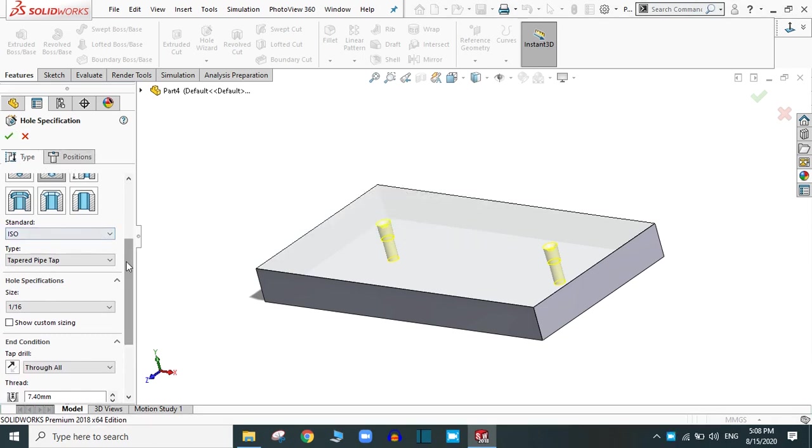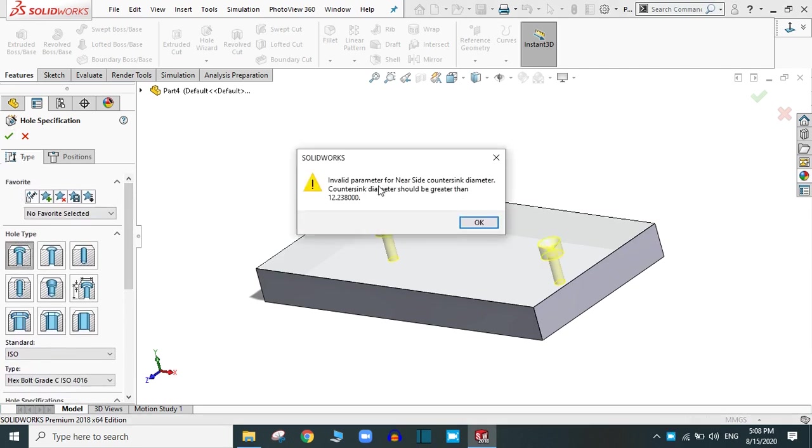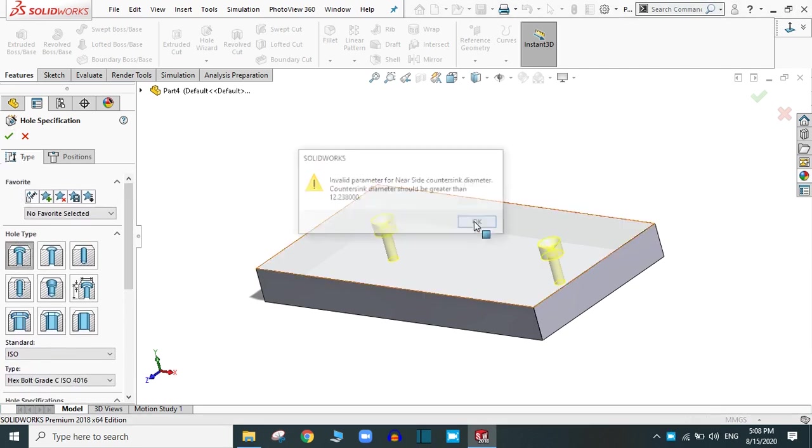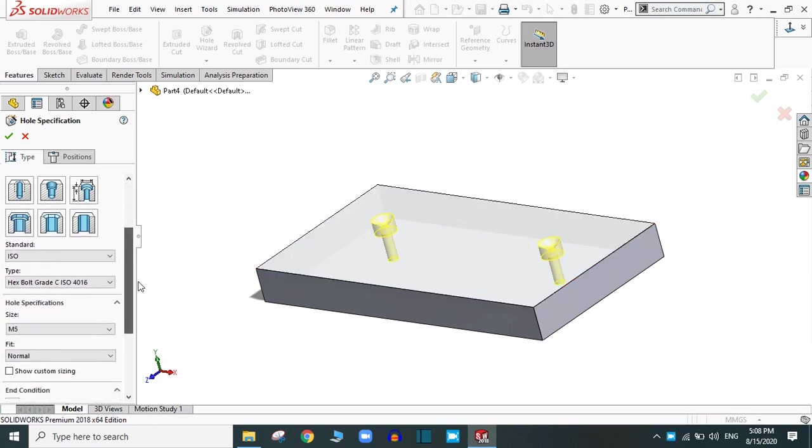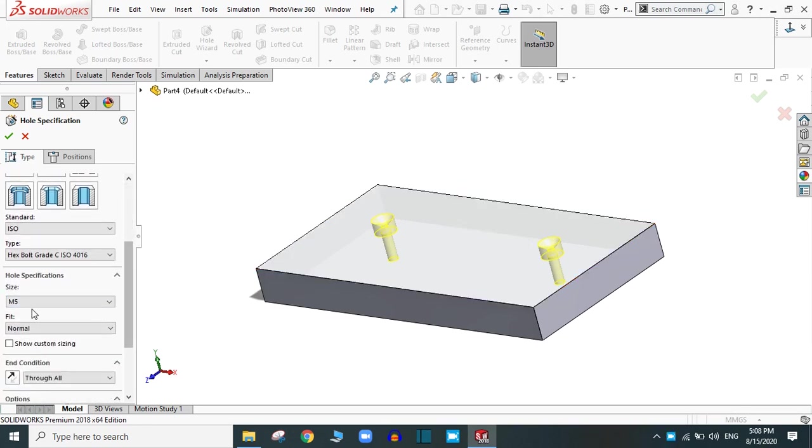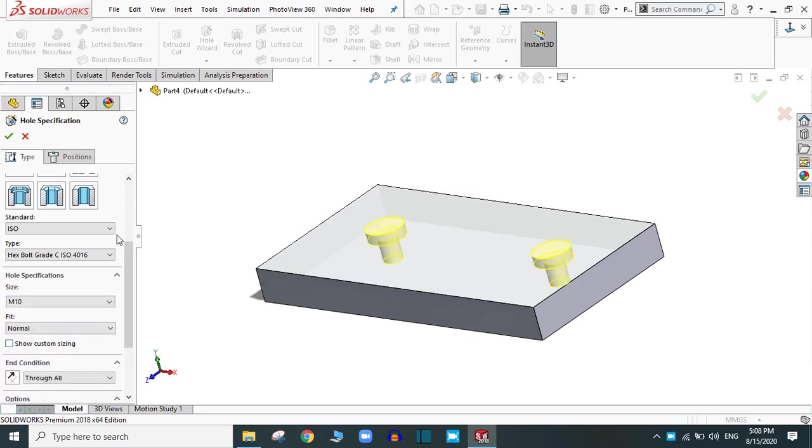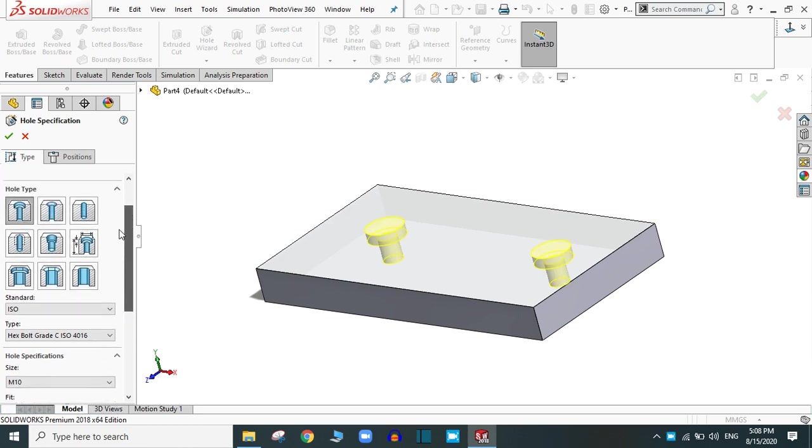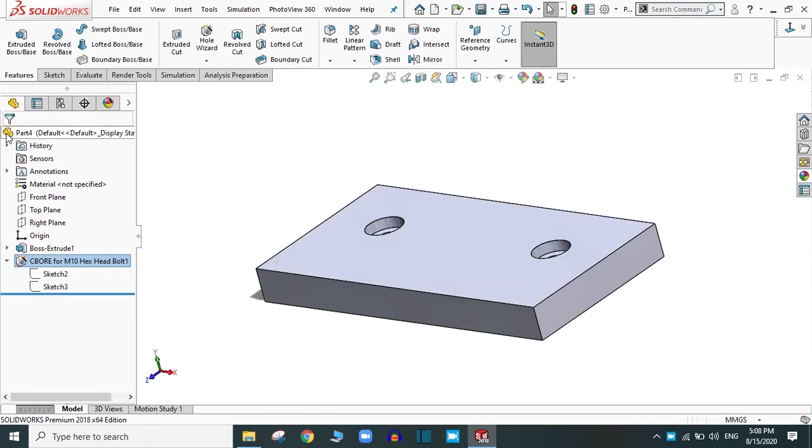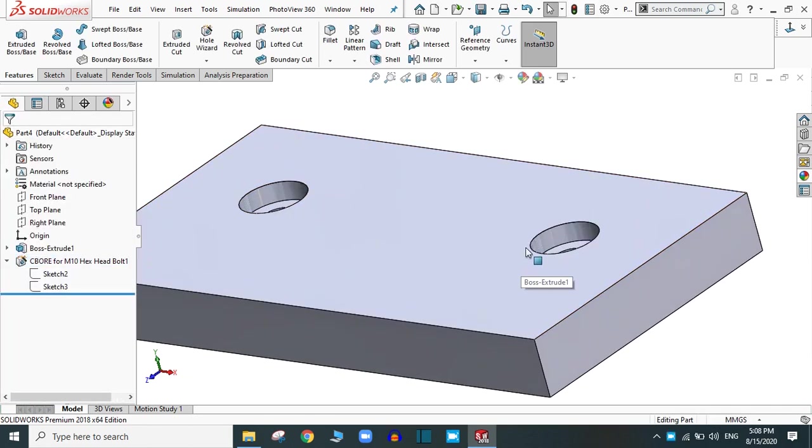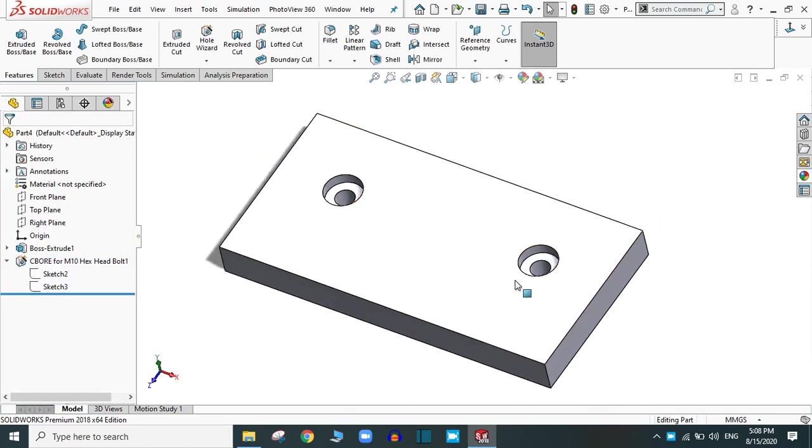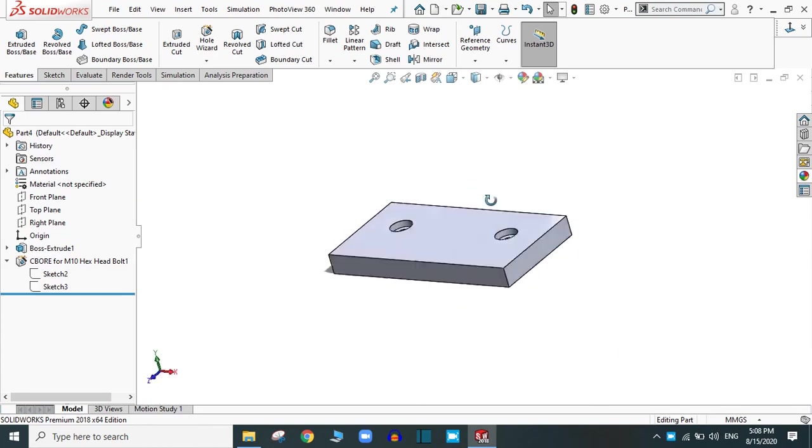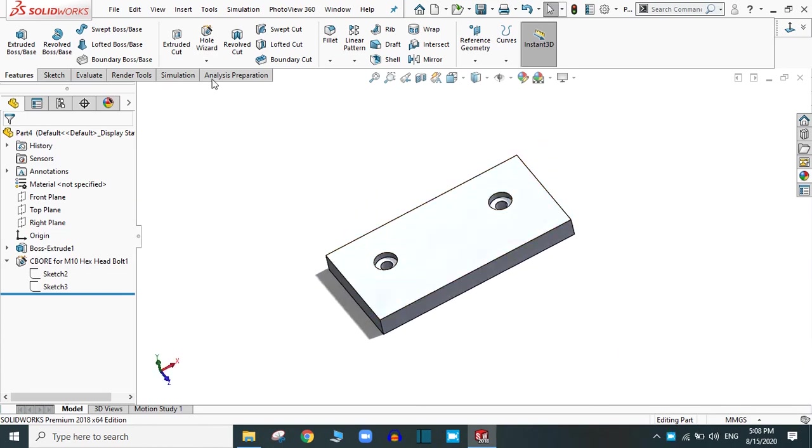Let's select the countersink and click OK. The parameters are invalid here. Let's change the value and try it. Now, it works. In this way, you can use the hole wizard in Solidworks.